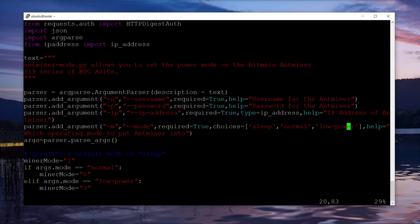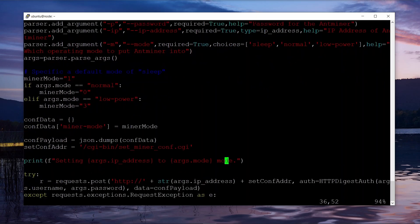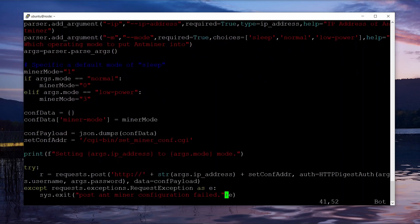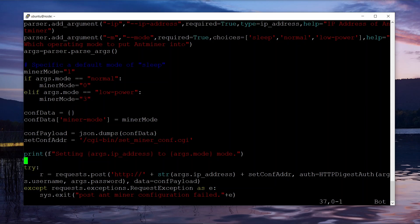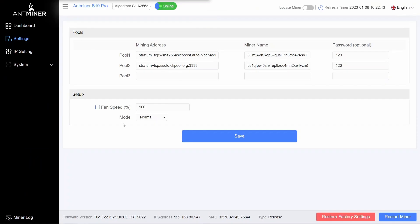And then minus m is the mode, and so you say you want to put it into sleep, normal, or low power mode. And there really isn't too much to it. It logs into the ASIC and then it posts the request.